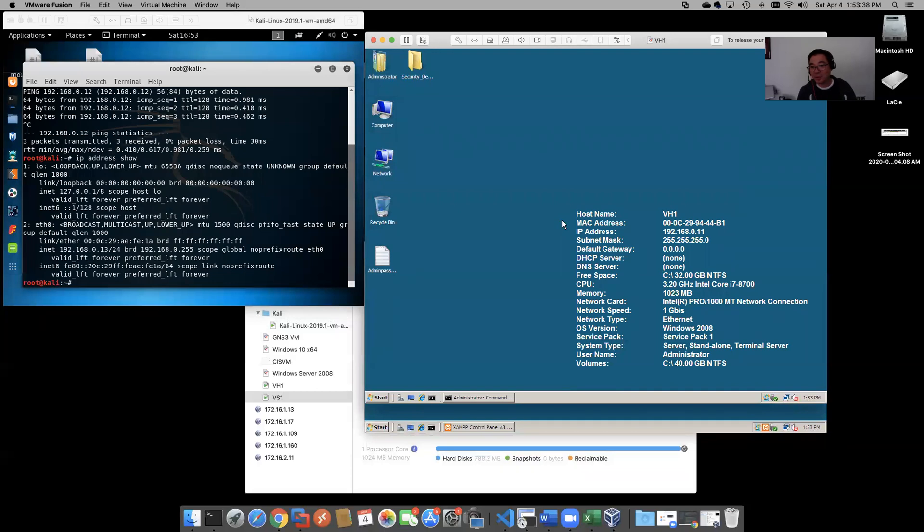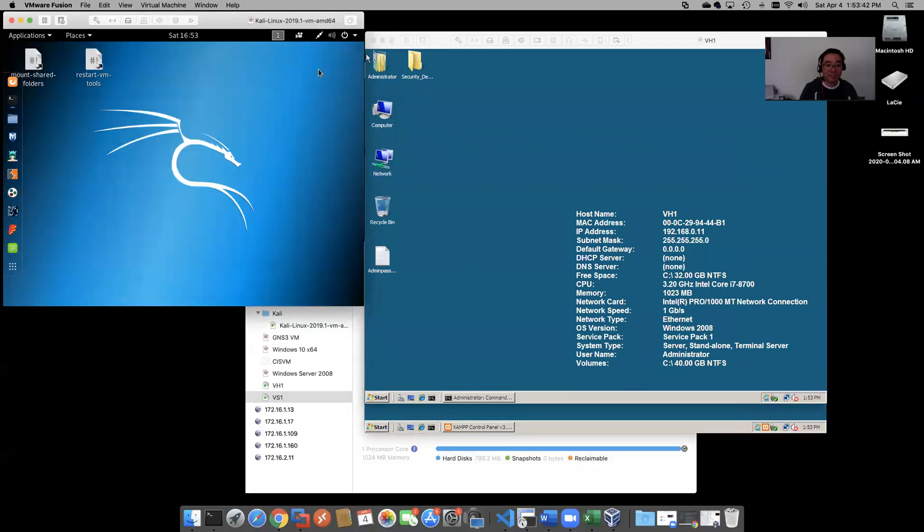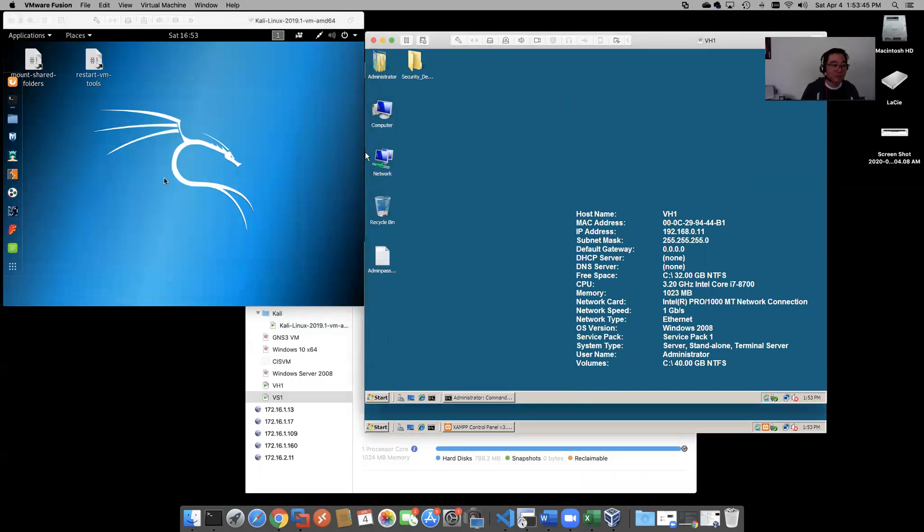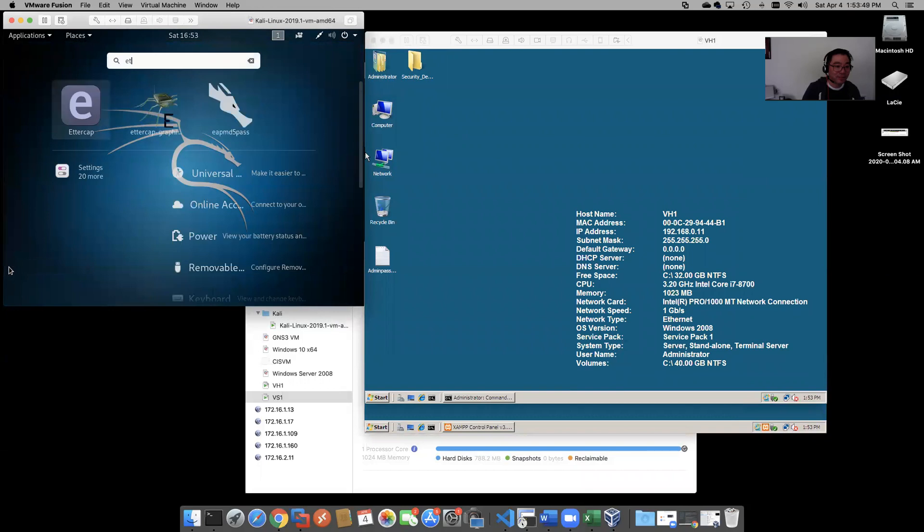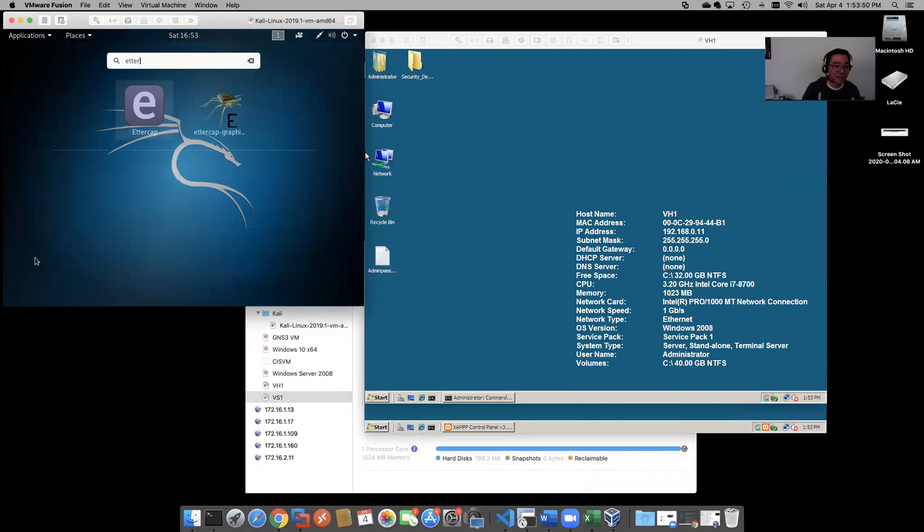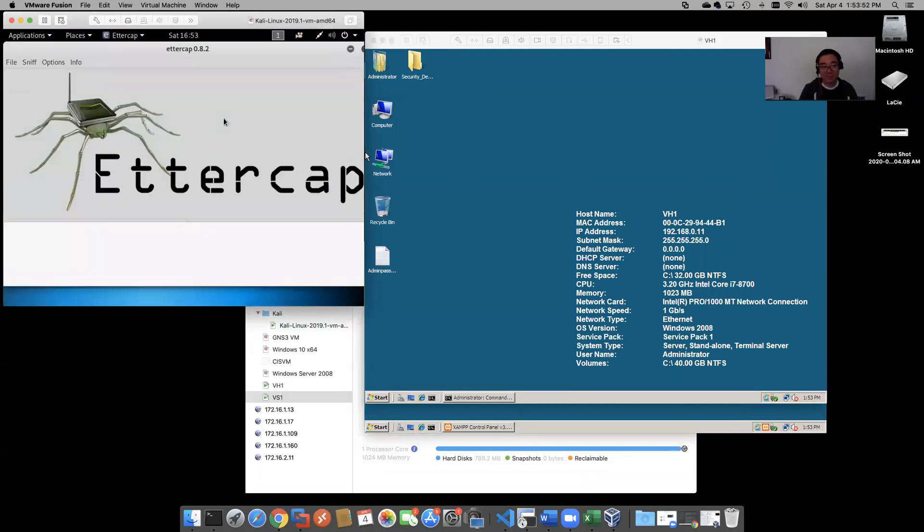Same network, should be okay. Now check this out, so here's what we're going to do. We're going to go to All Applications, fire up Ettercap here.